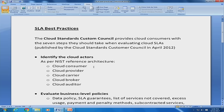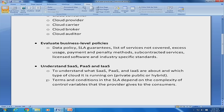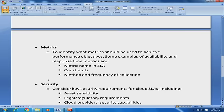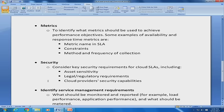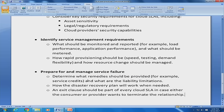In summary, these are some of the essential best practices to keep in mind when formulating an SLA: identifying cloud actors, evaluating business-level policies, understanding the type of services and metrics, addressing security requirements, defining service management requirements, and managing failure remedies and exit clauses. We also worked through two simple SLA-related problems showing how availability is calculated and violations are determined. Let us conclude here for this SLA tutorial — thank you.